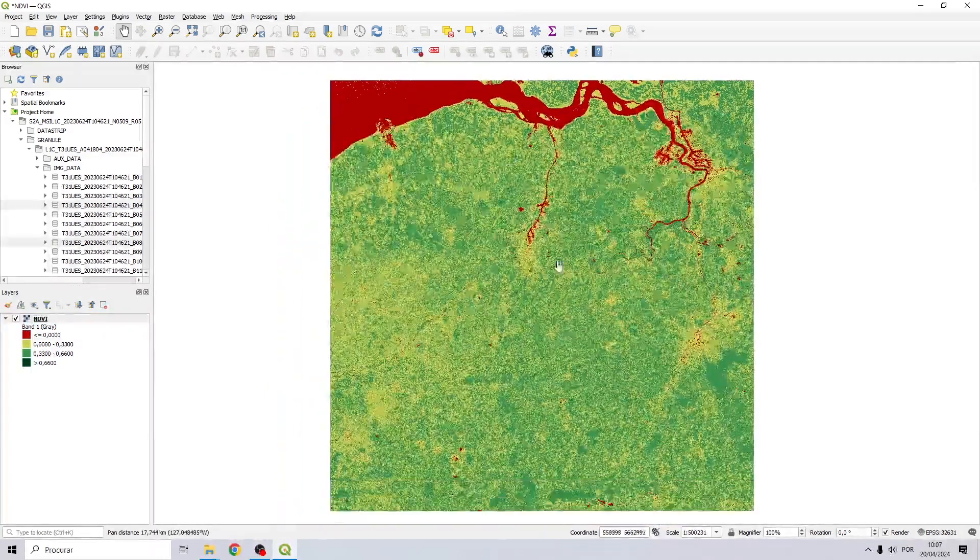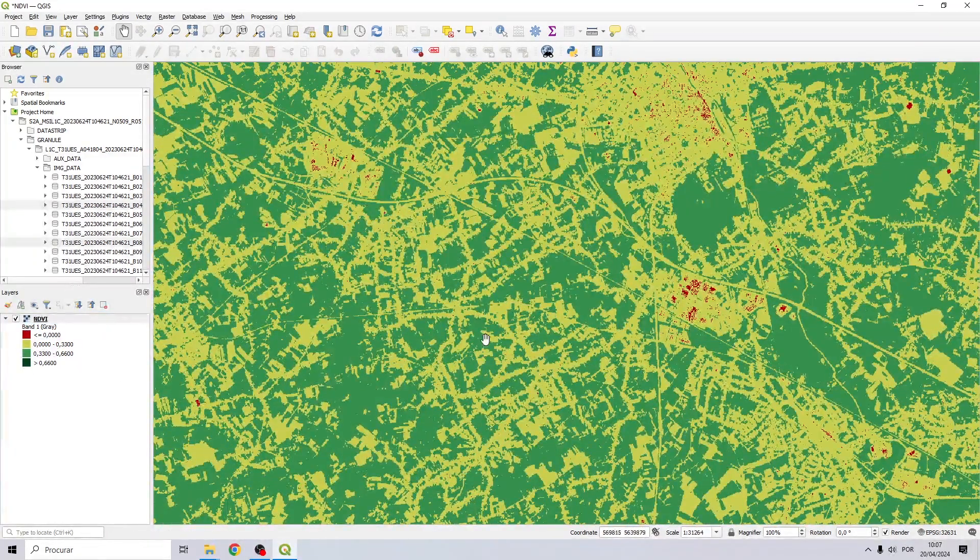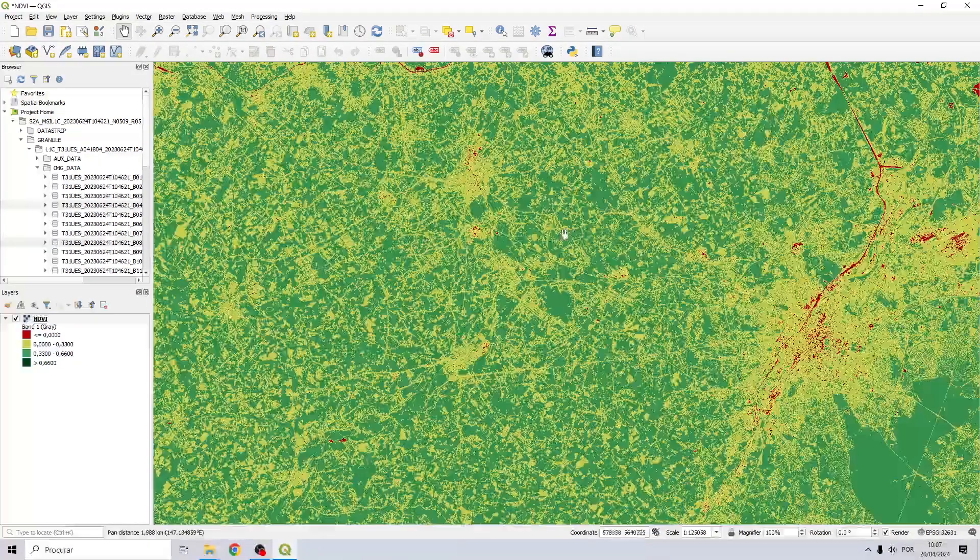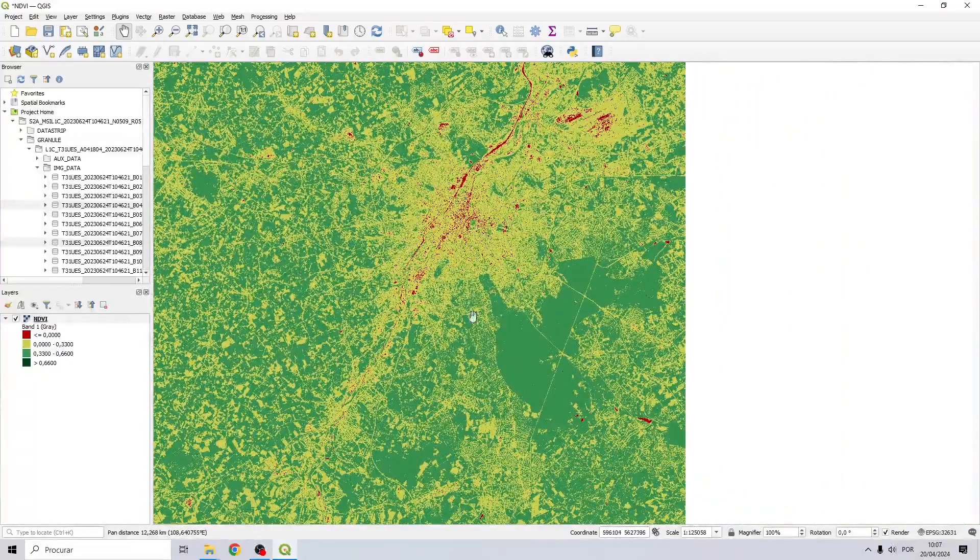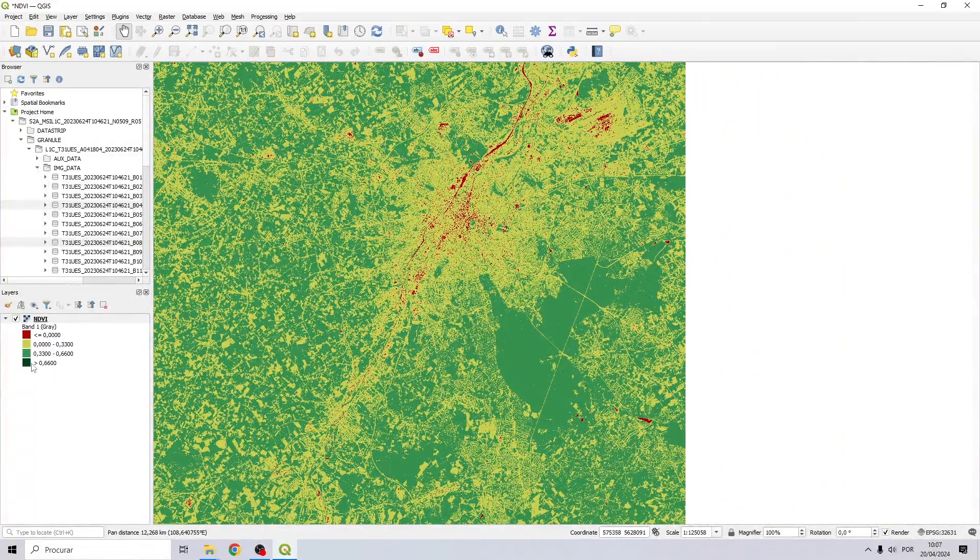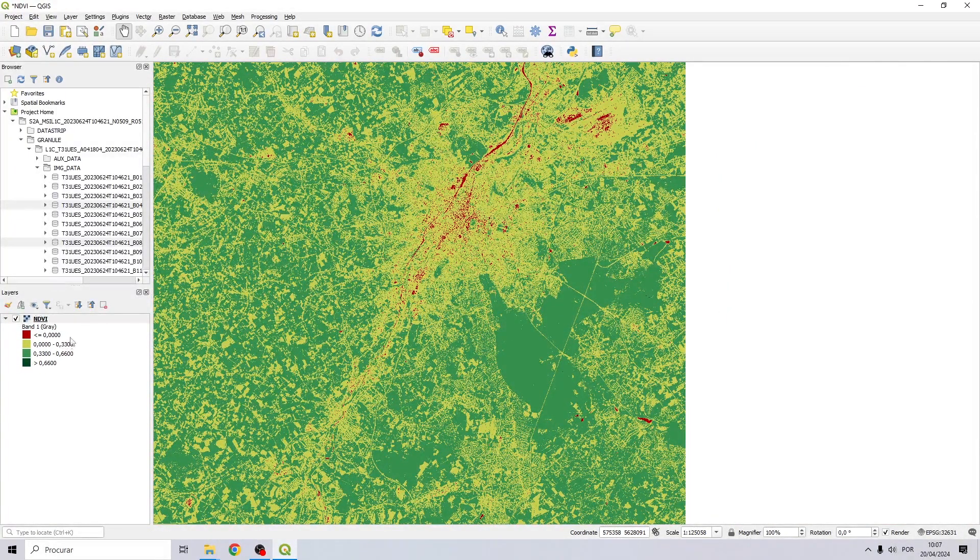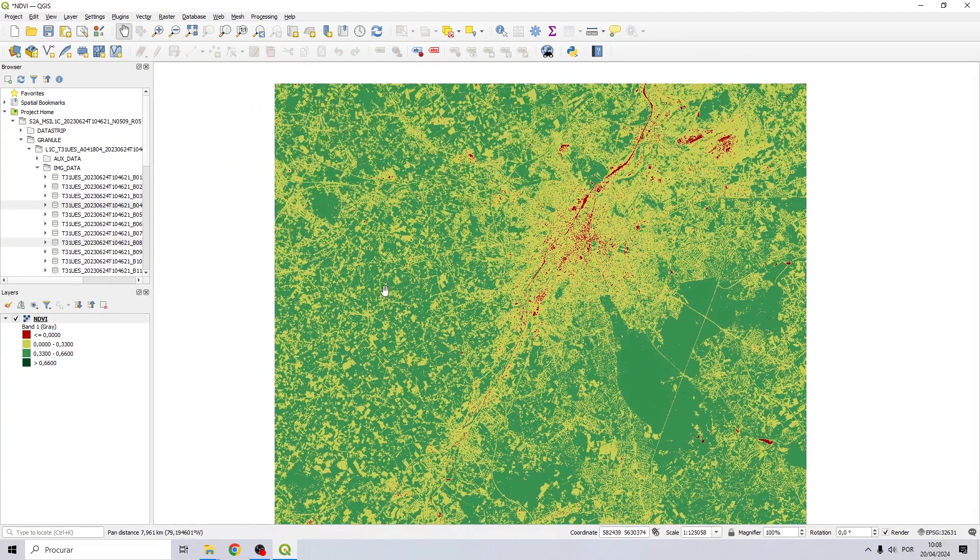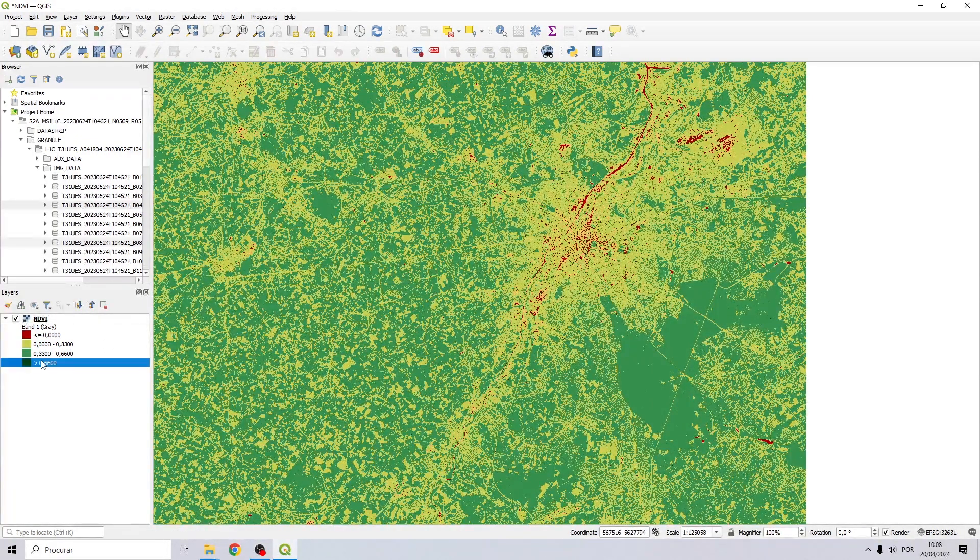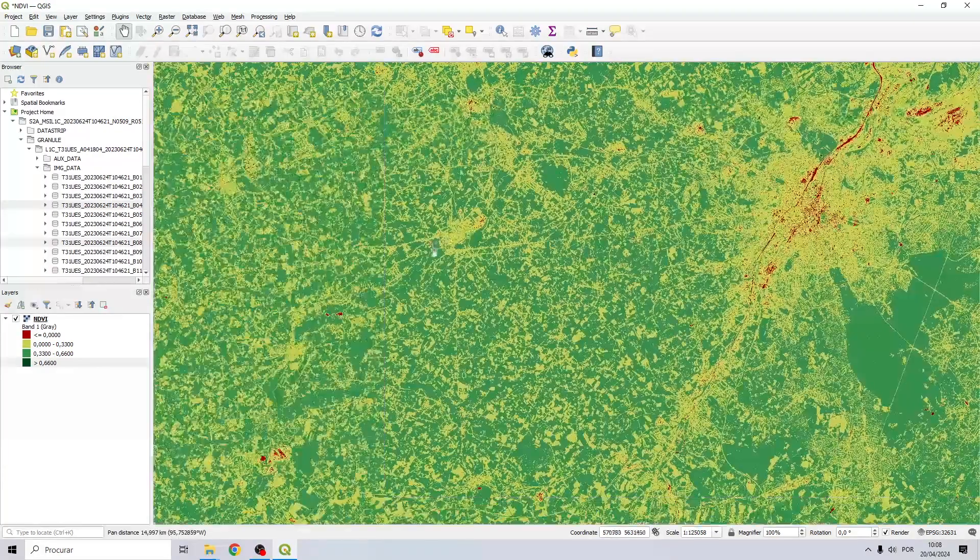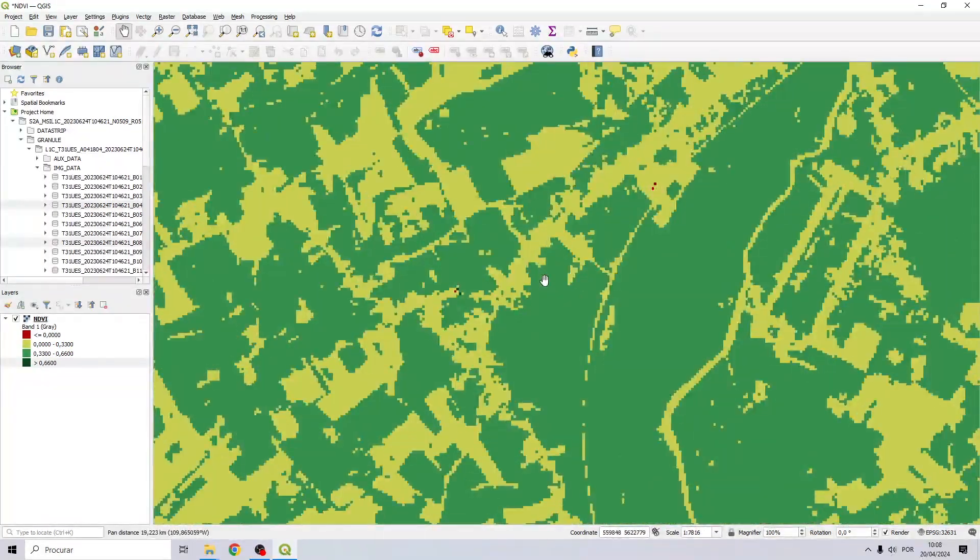The NDVI is to analyze the amount of reflectance in the leaves, indicating nutrition parameters, water deficits, plant health, and other information. We can see in this result we don't have a lot of areas in this dark green.